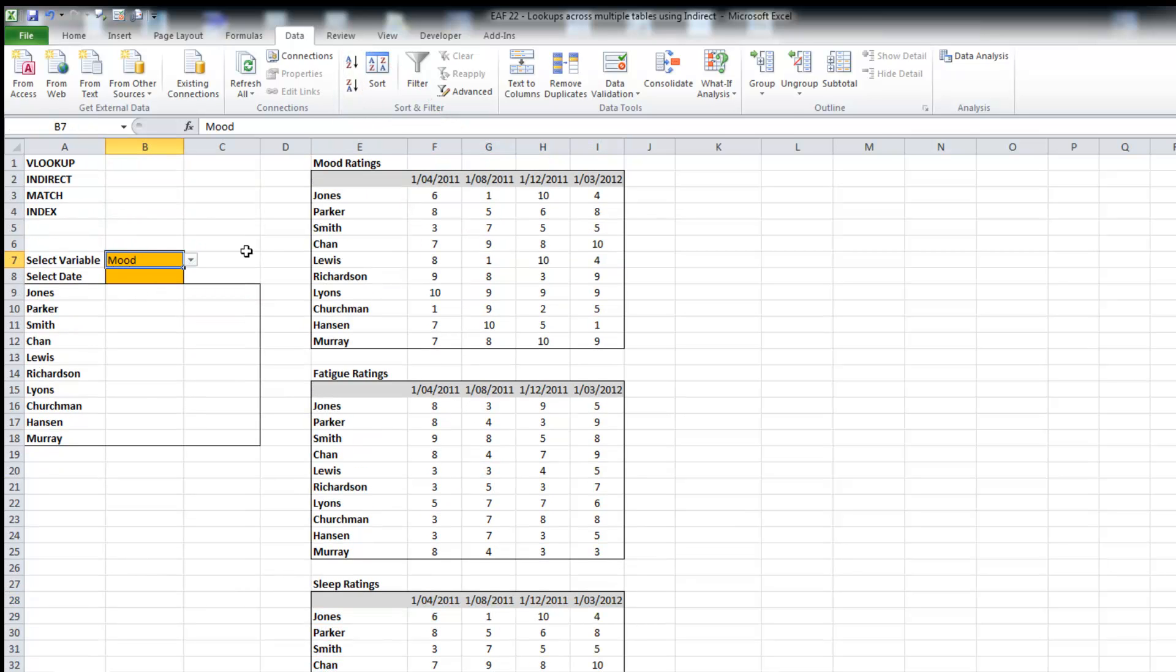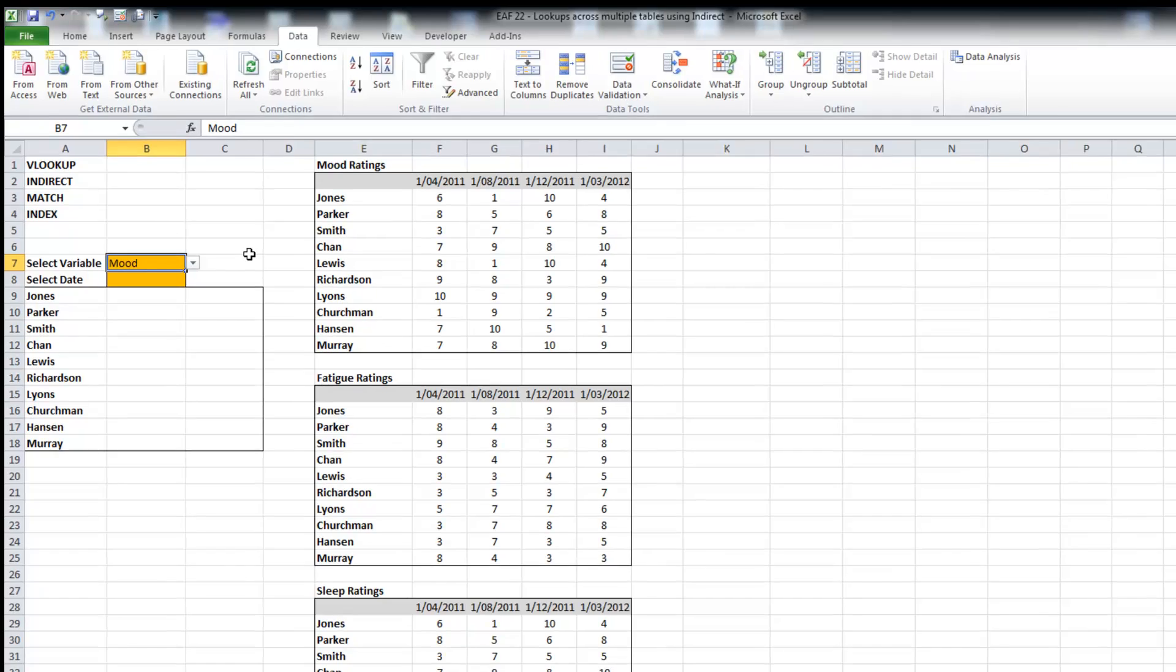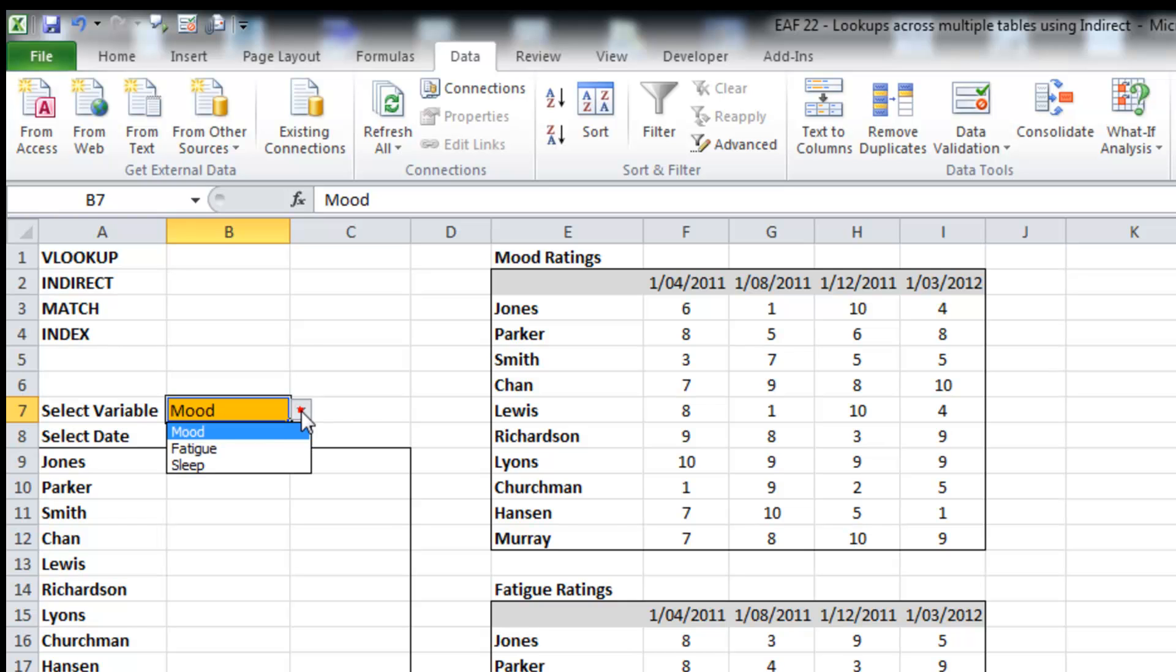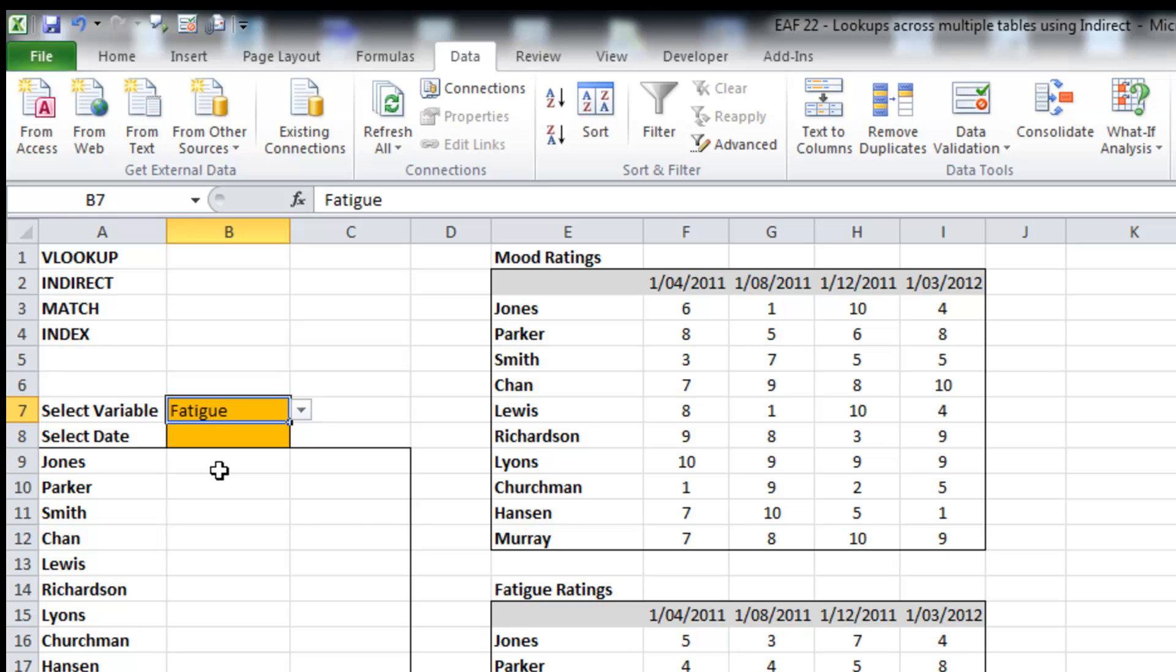So what I can do now is use the indirect function to tell the formula that whatever the value is in cell B7, be it mood, fatigue, or sleep, is the name of the table to look in.